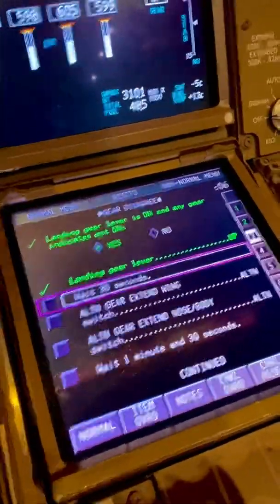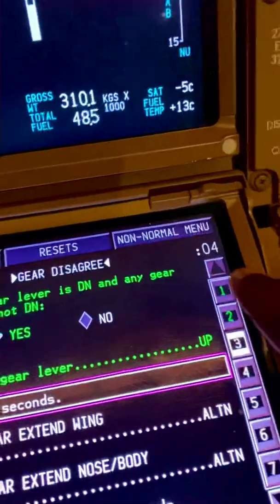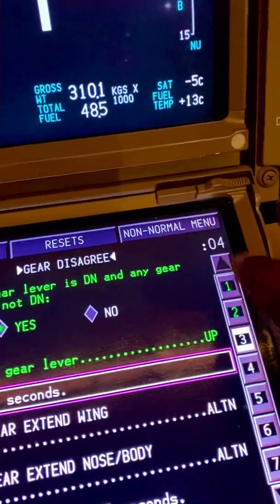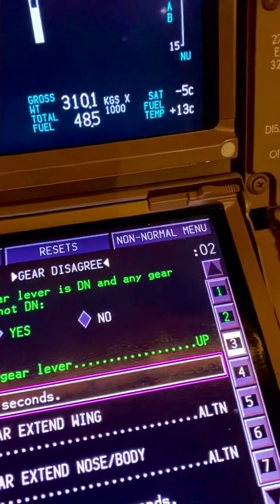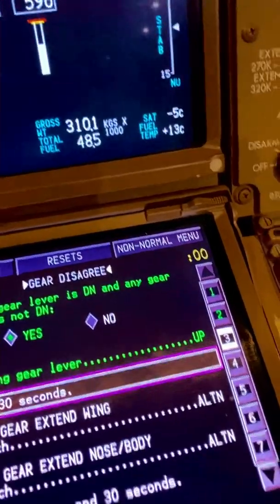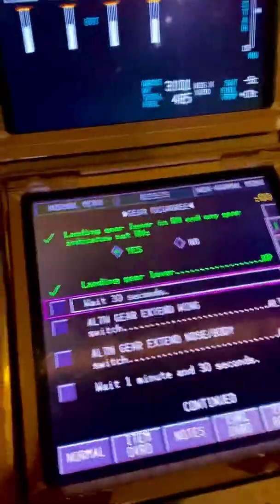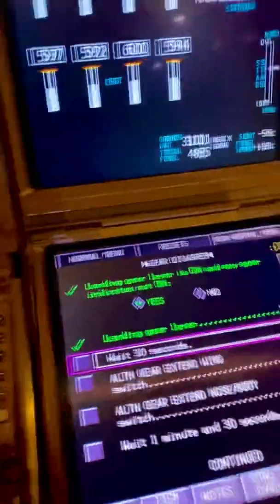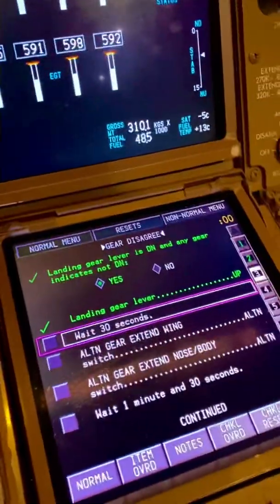Wait 30 seconds. You can see it's counting down already — there's 30 seconds counting down. So 30 seconds is up — I'll click that.